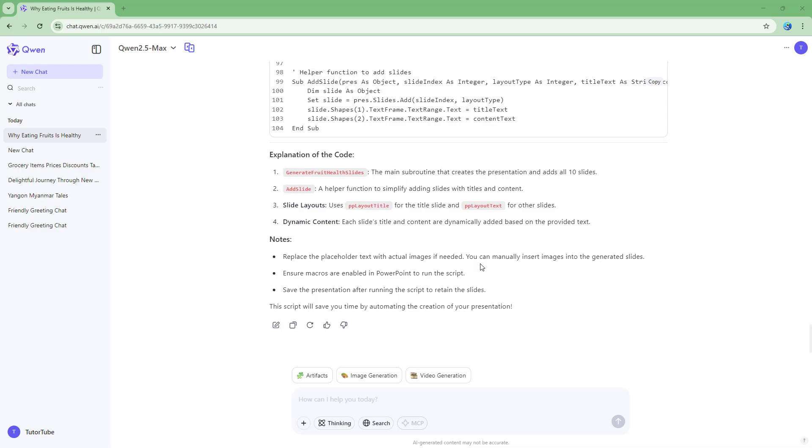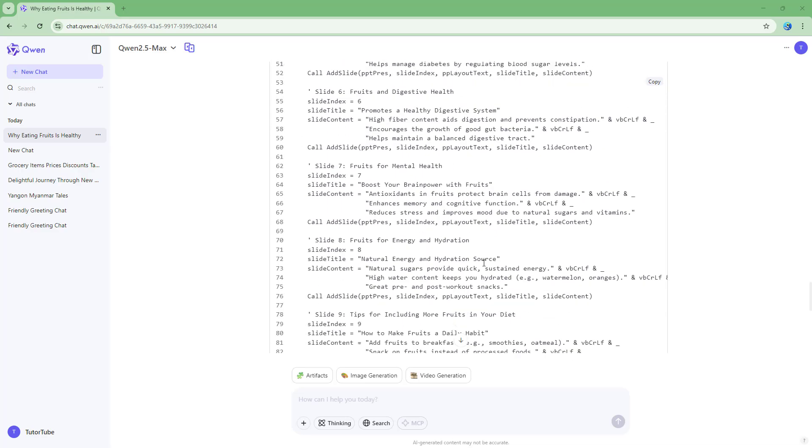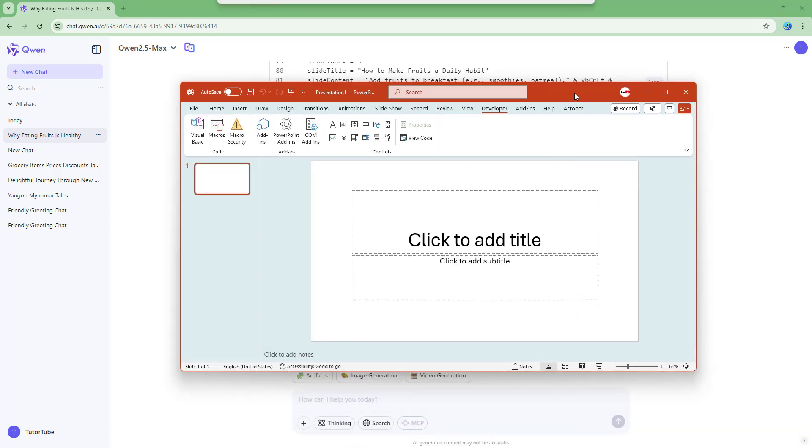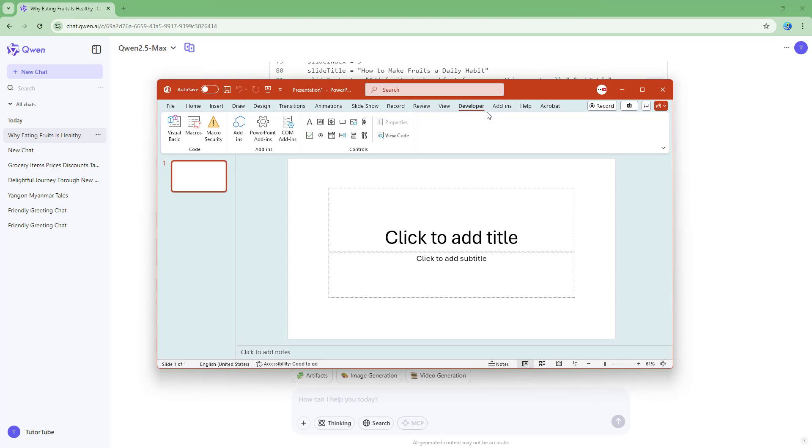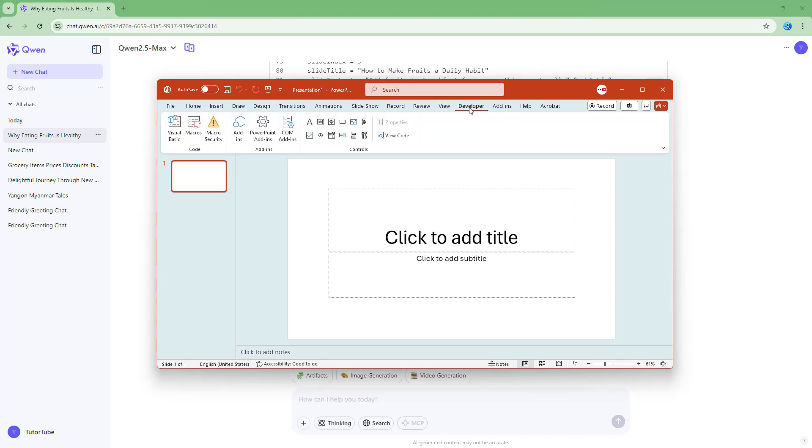So you can see that it has finished generating the code. So what you can do now is copy the code right here by clicking on the copy button. Then you can open up PowerPoint and go to the developer tab right here.